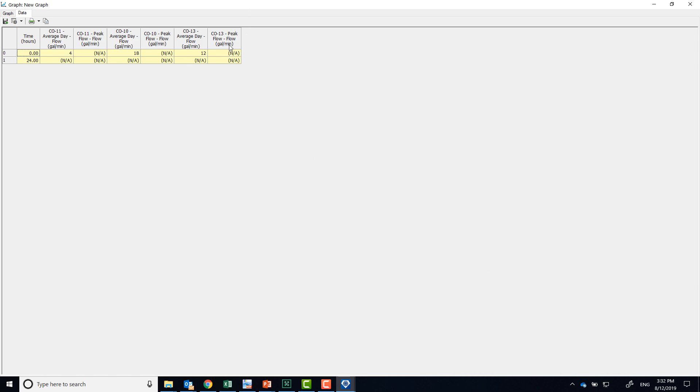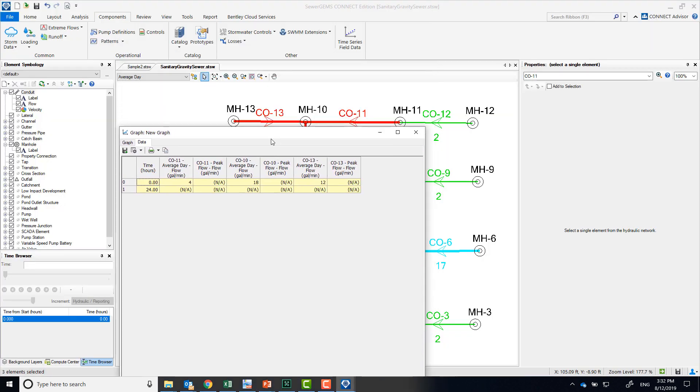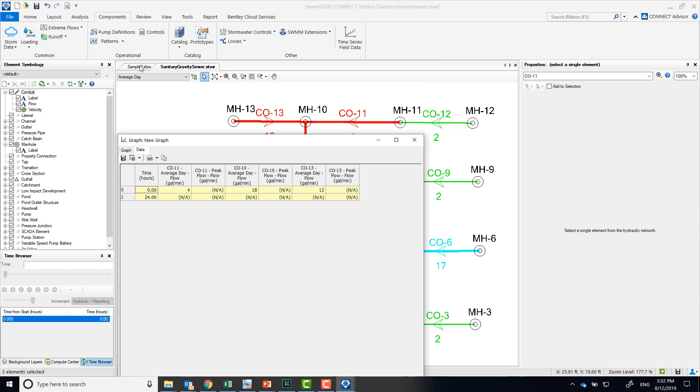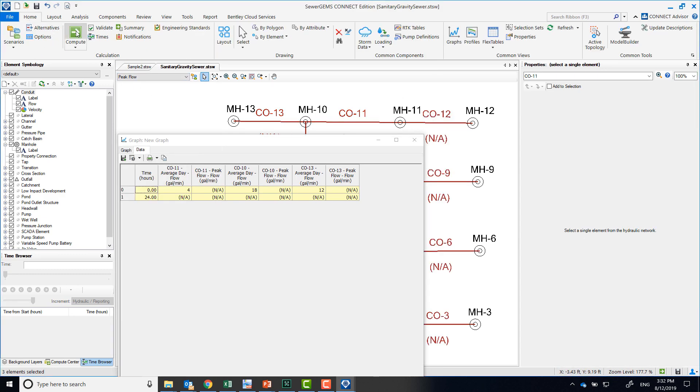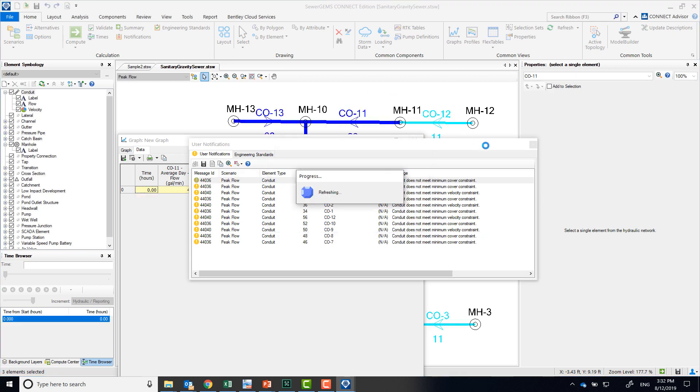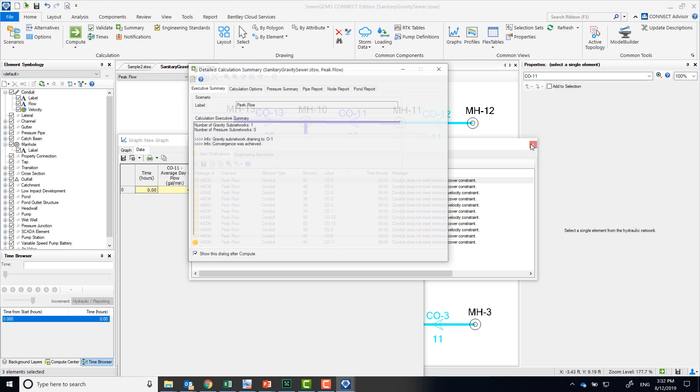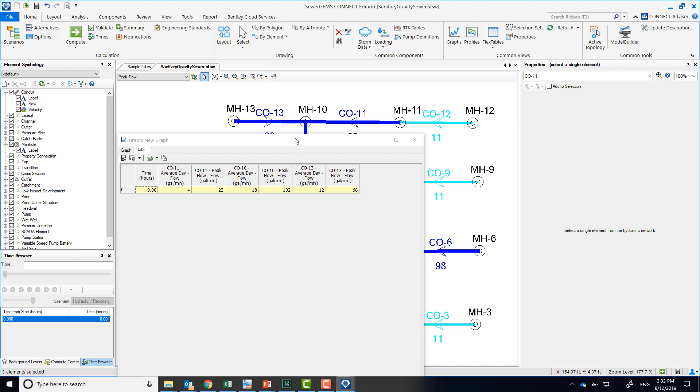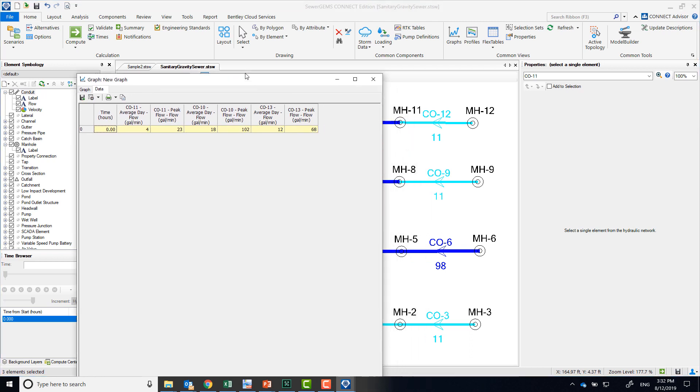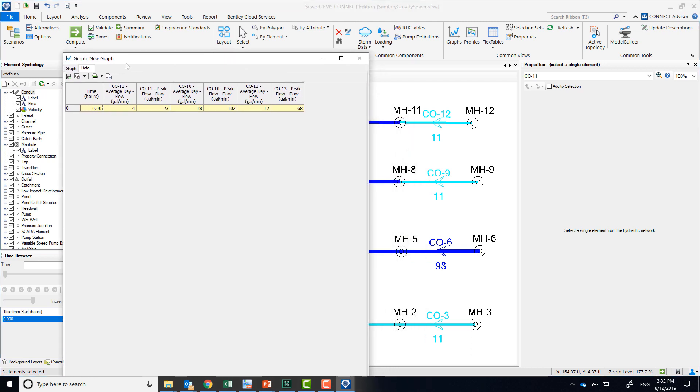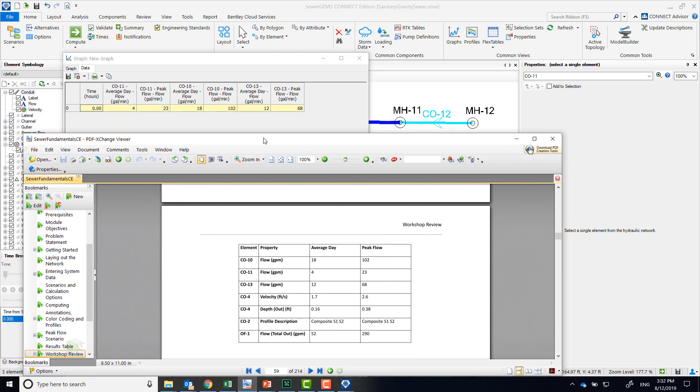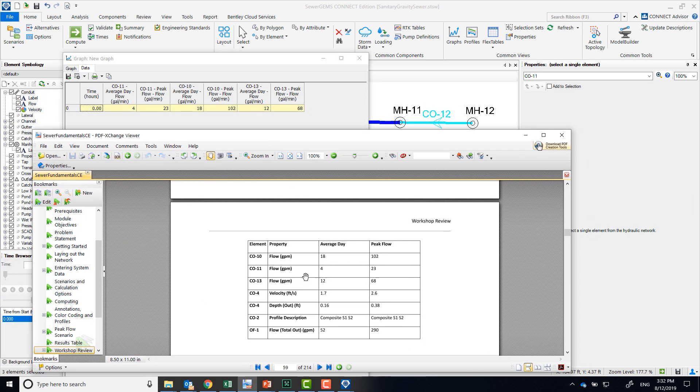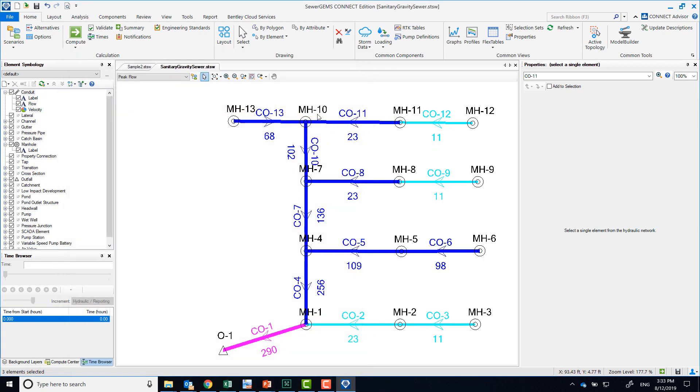You will notice not available because I did not run the other scenario, so let me just quickly run that. Hopefully we'll get the results now. So we have conduit 11 average and peak, conduit 10 average and peak, and 13 average and peak. If you look at your results table, for conduit 10 we had 18 for average and 102 for peak flow, for 11, 4 and 23, and for 13, 12 and 68. So that's where those numbers came from, and that's kind of the fastest way to see them.